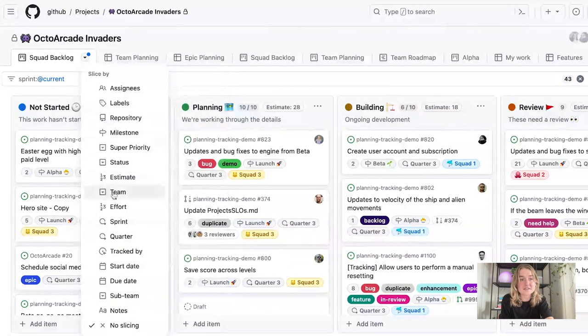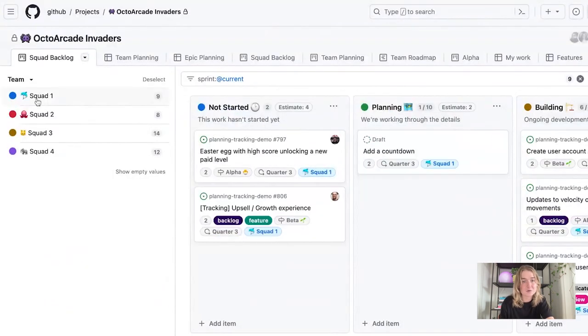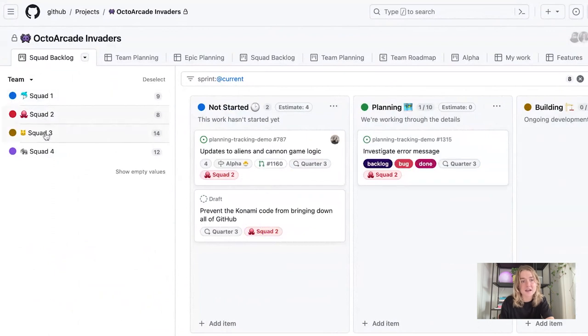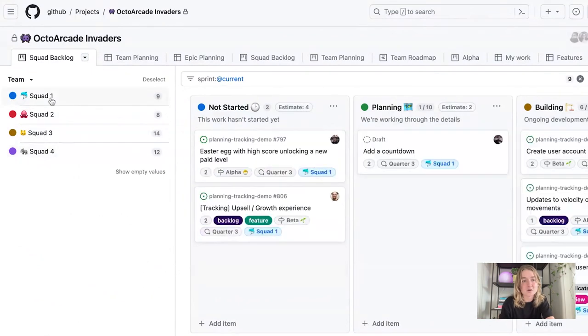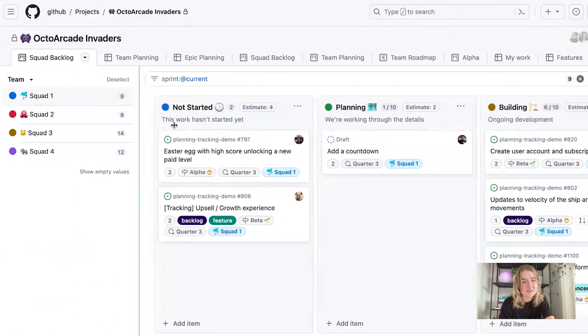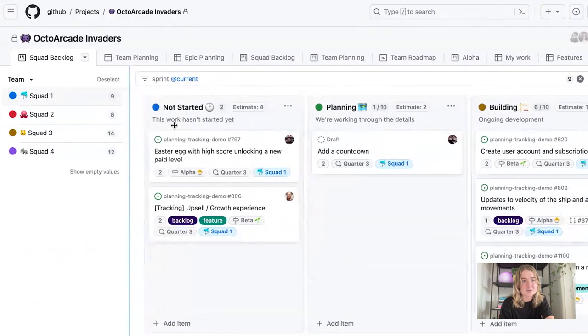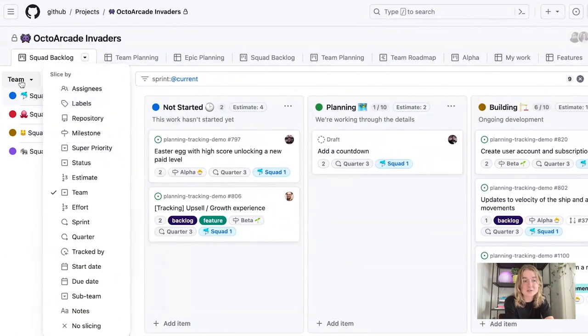So what this does with the slice by feature is it pulls all of the field values into this panel on the left so that as I click through and toggle through the items, I can see items that are just specific to that team. It works as a quick filtering mechanism so that you can quickly toggle through the list to see how items are broken up. And I can always resize this if there's a little bit too much room.